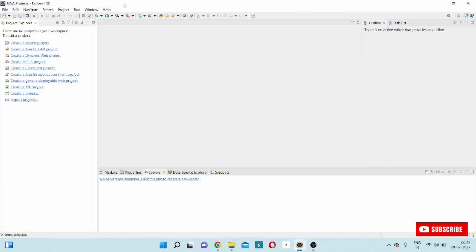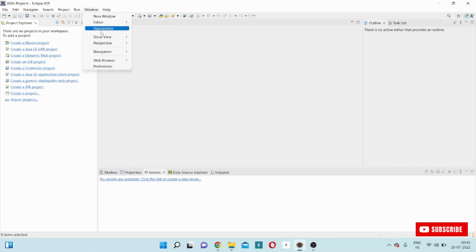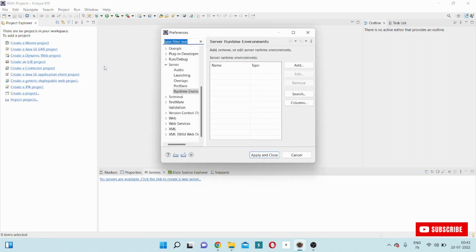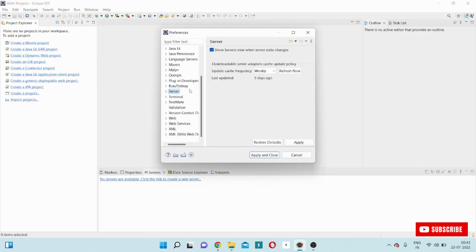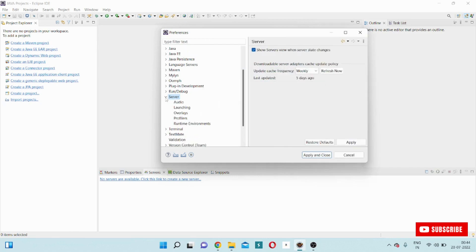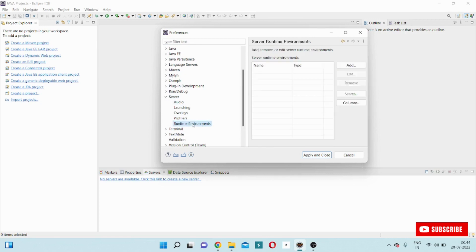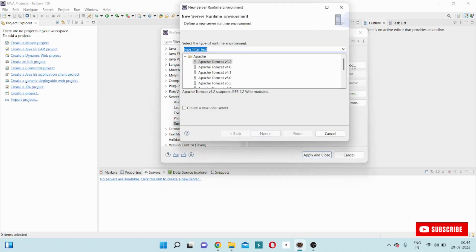This is my Eclipse environment and these are the menus. I will go to the Window option, then click on Preferences. You see, there is an option called Server. I am entering into the Server option, and there is an option called Runtime Environment. Now I will click on it.